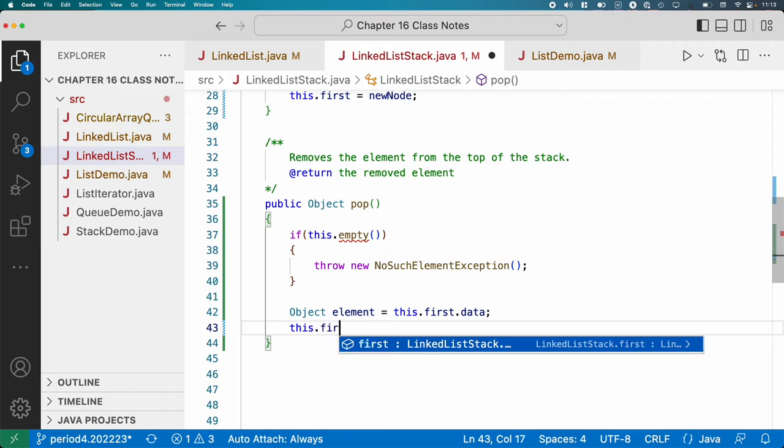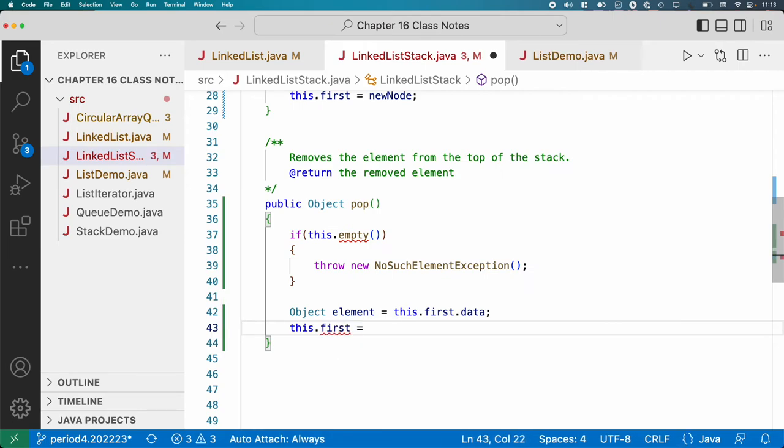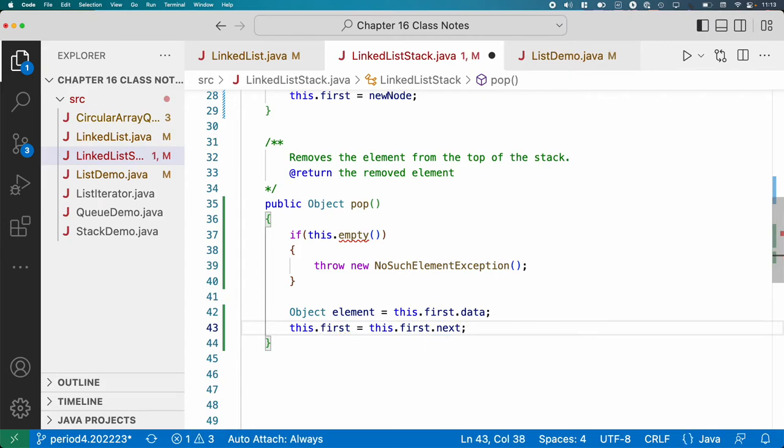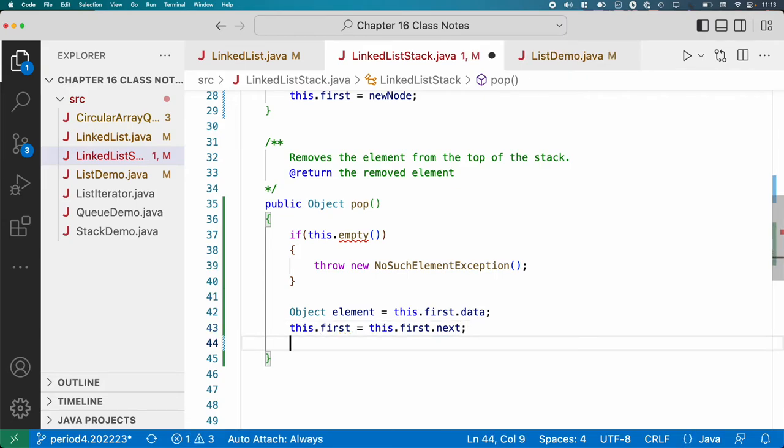And then it's only a line of code, but I think it's a little tricky. The new first node is going to be the first node's next node. Oh, that sounds awful. But I think the picture helps a lot. And let me just return the element.